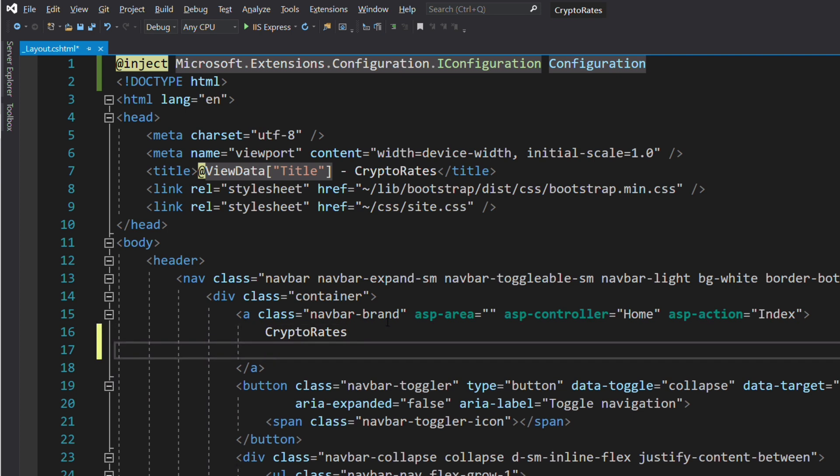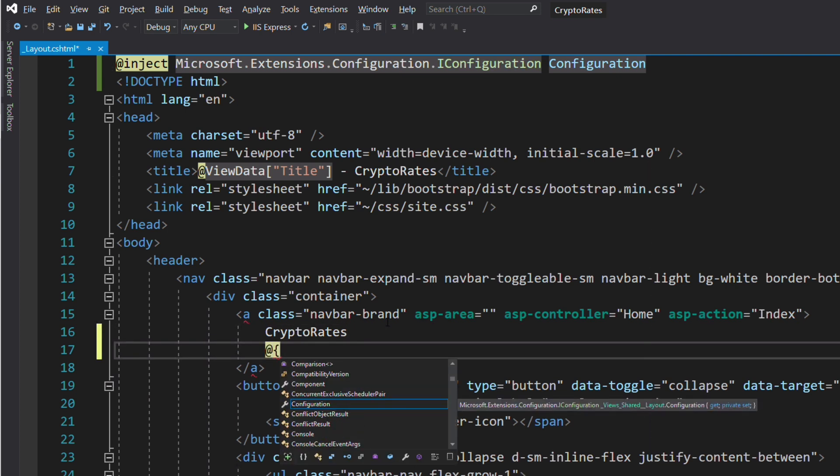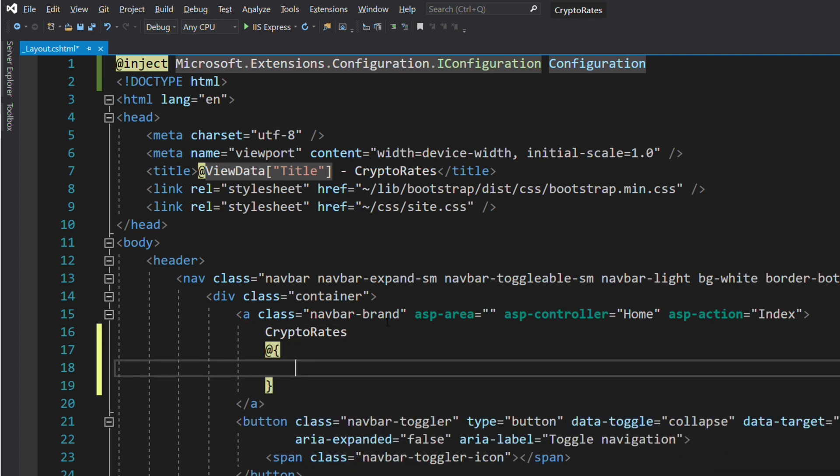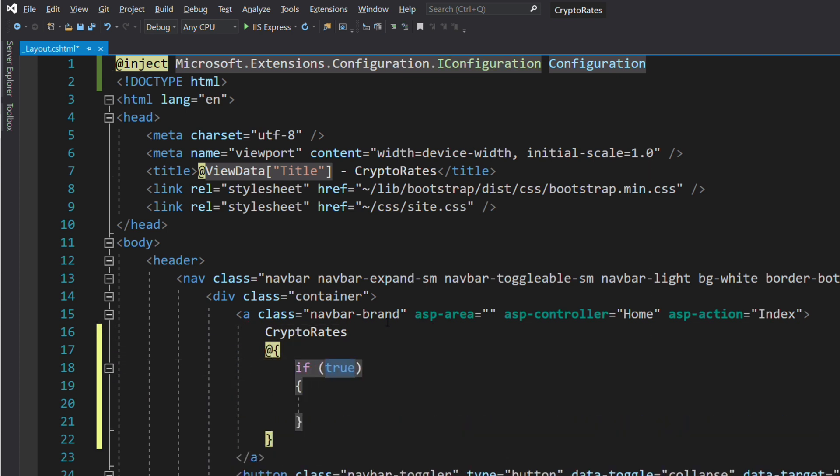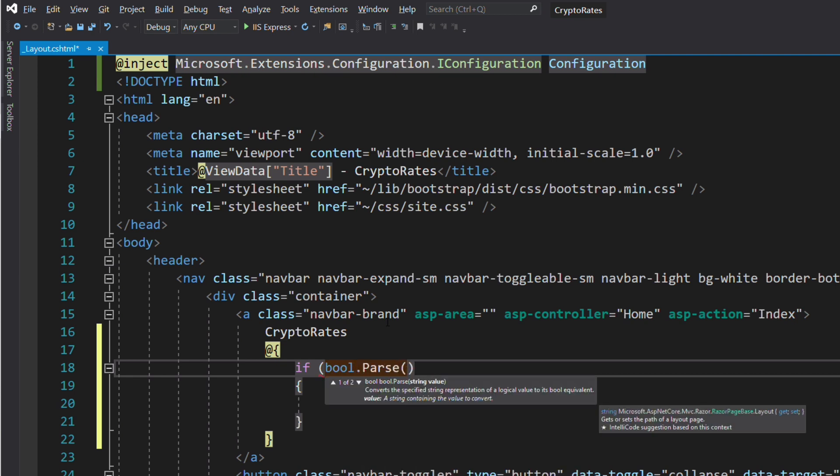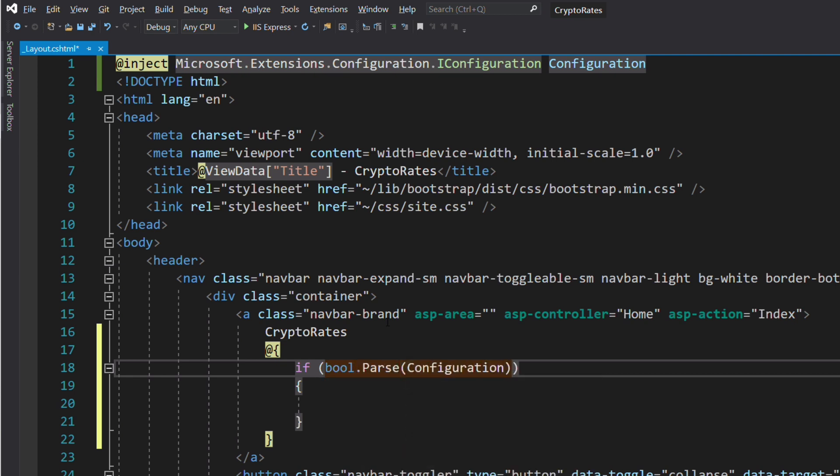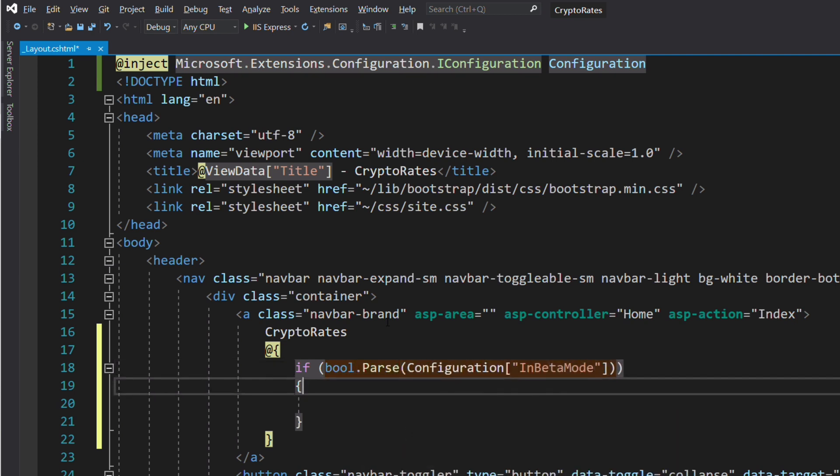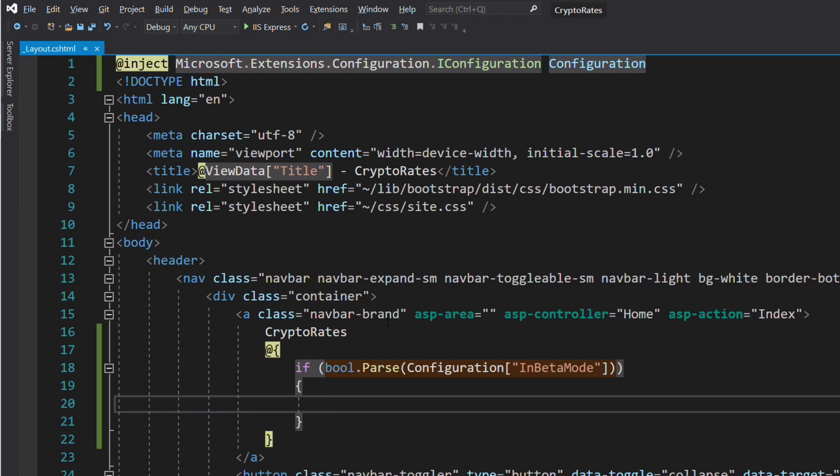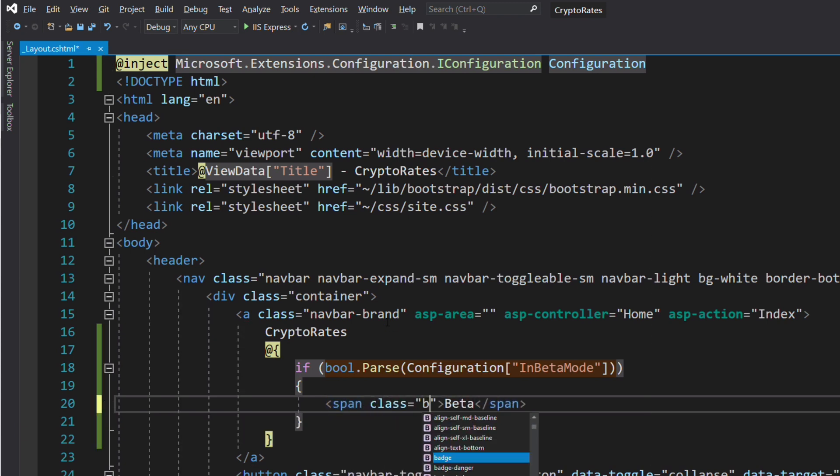Then, next to the title of our application, we will add some code to check the value of the InBetaMode parameter. If this parameter is true, we will display a label beta.